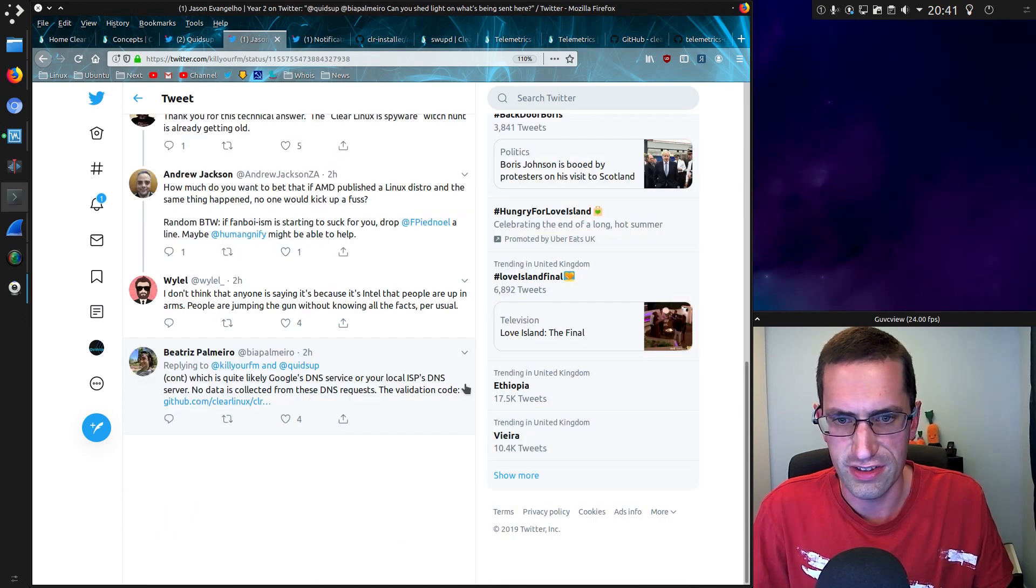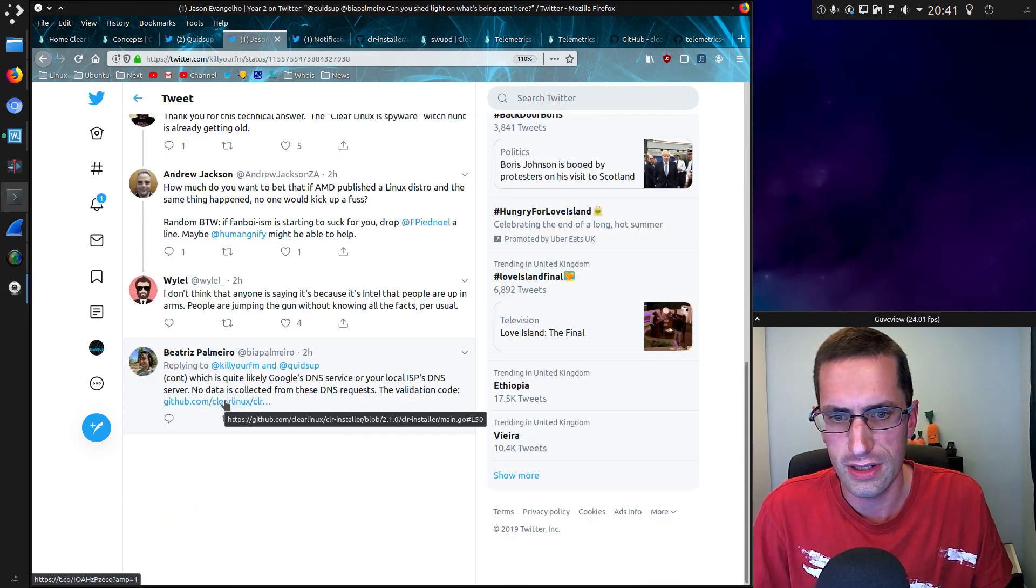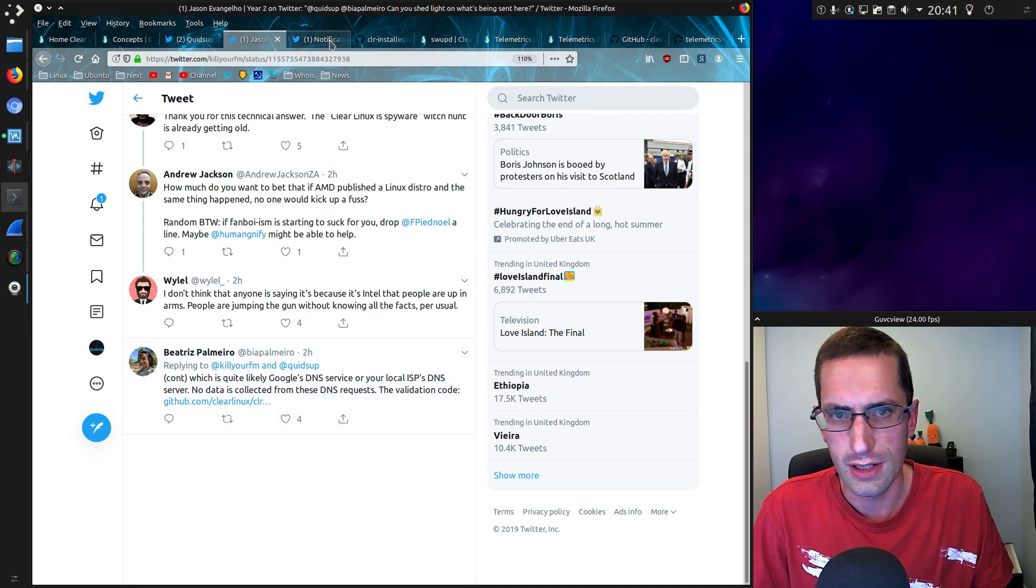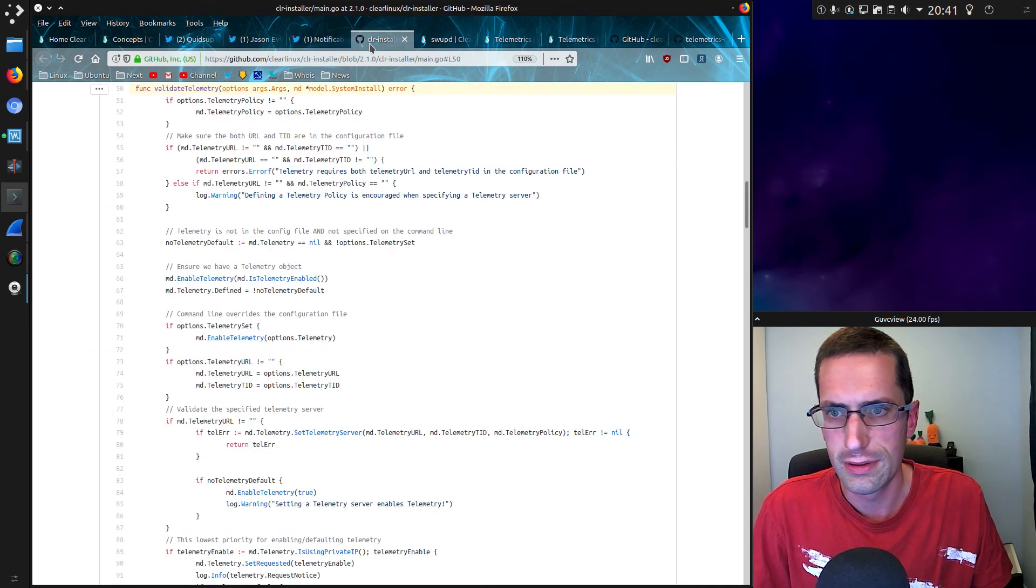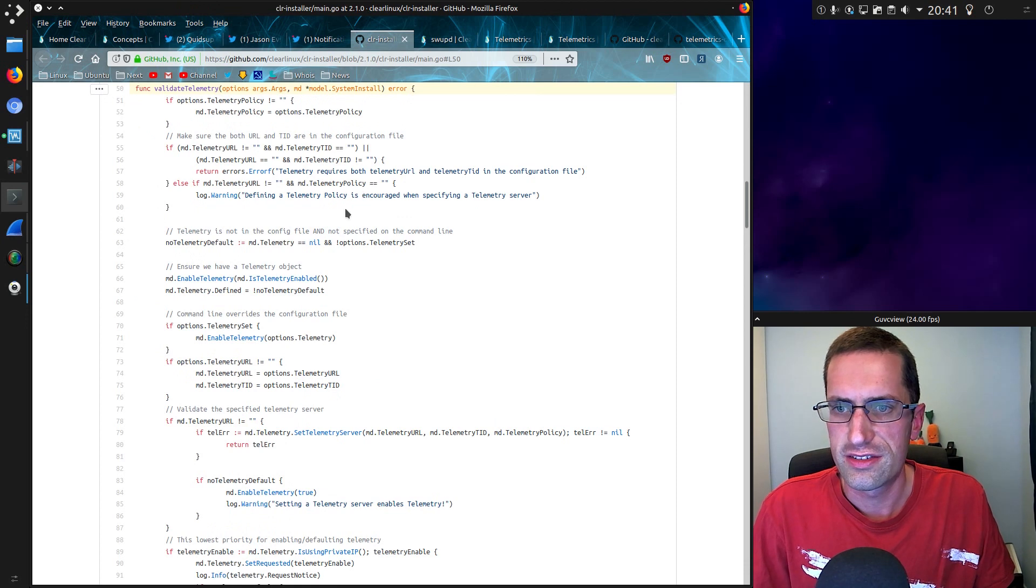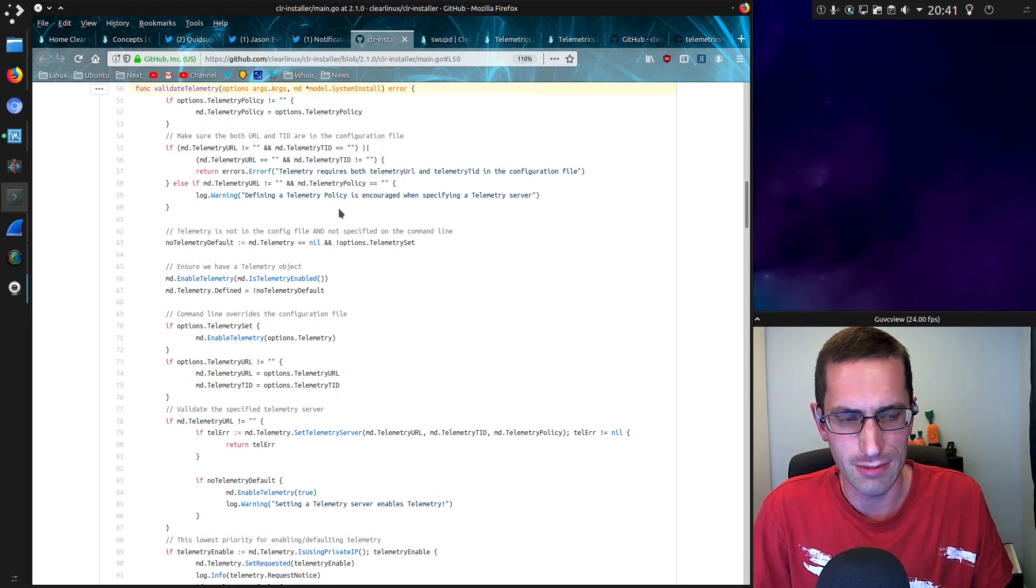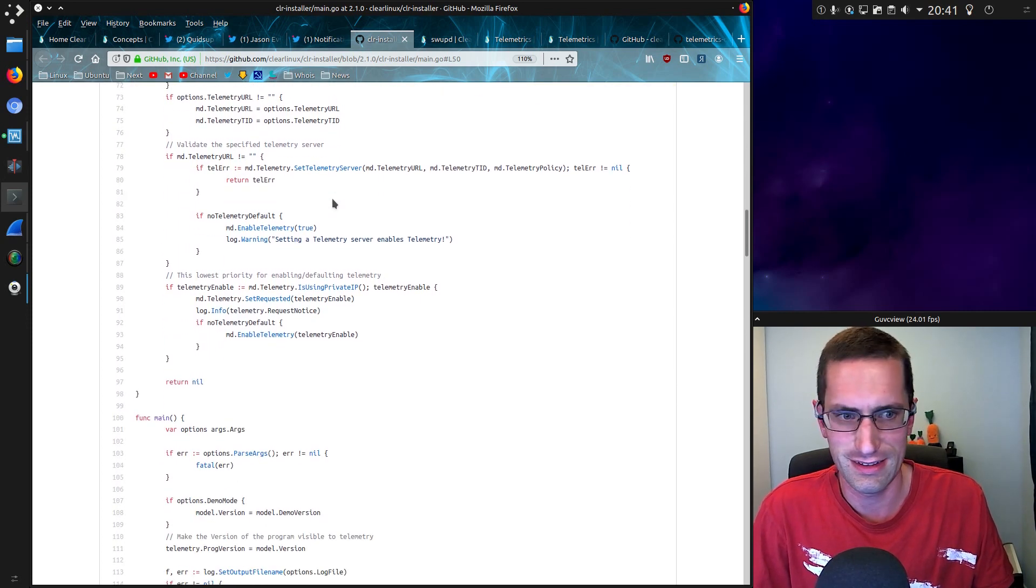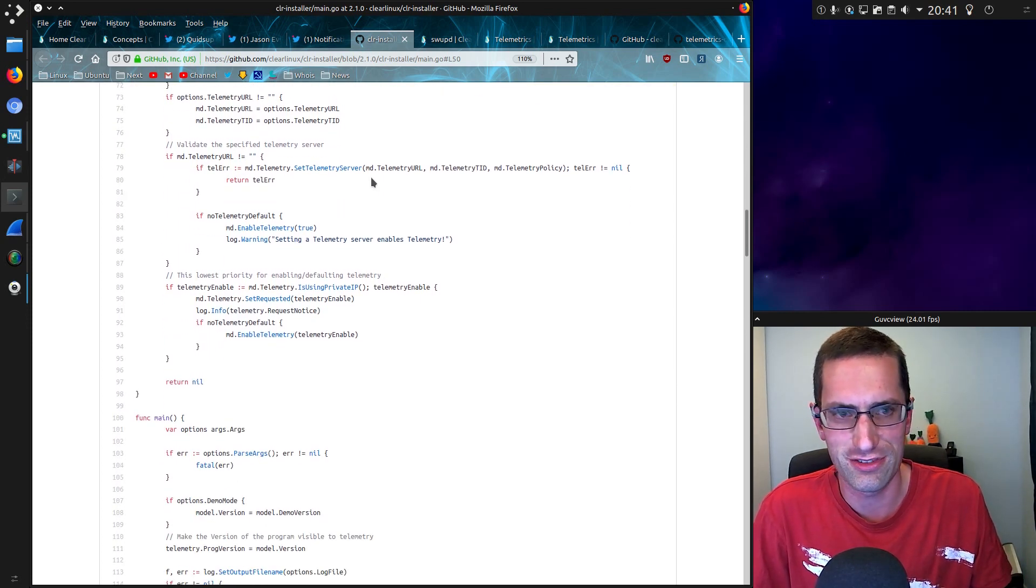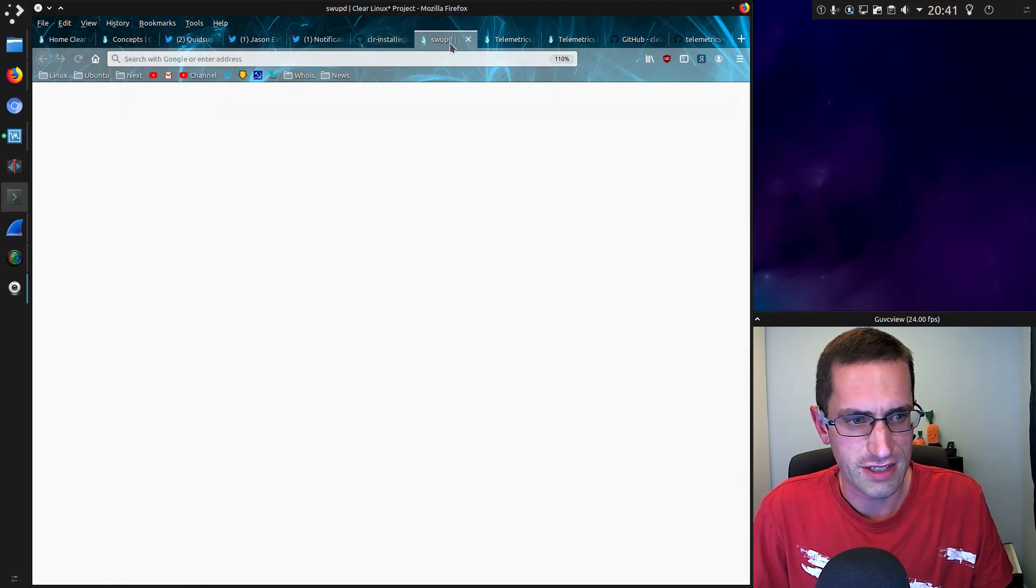Anyway, no data is collected from these DNS requests, the validation code, and we've been given a link to a blob of code on GitHub, which still doesn't really explain why it does it then, and then states it's going to look up the connections later on, but okay, as I've said, this is not actually contacting the telemetry services, just doing the DNS request.